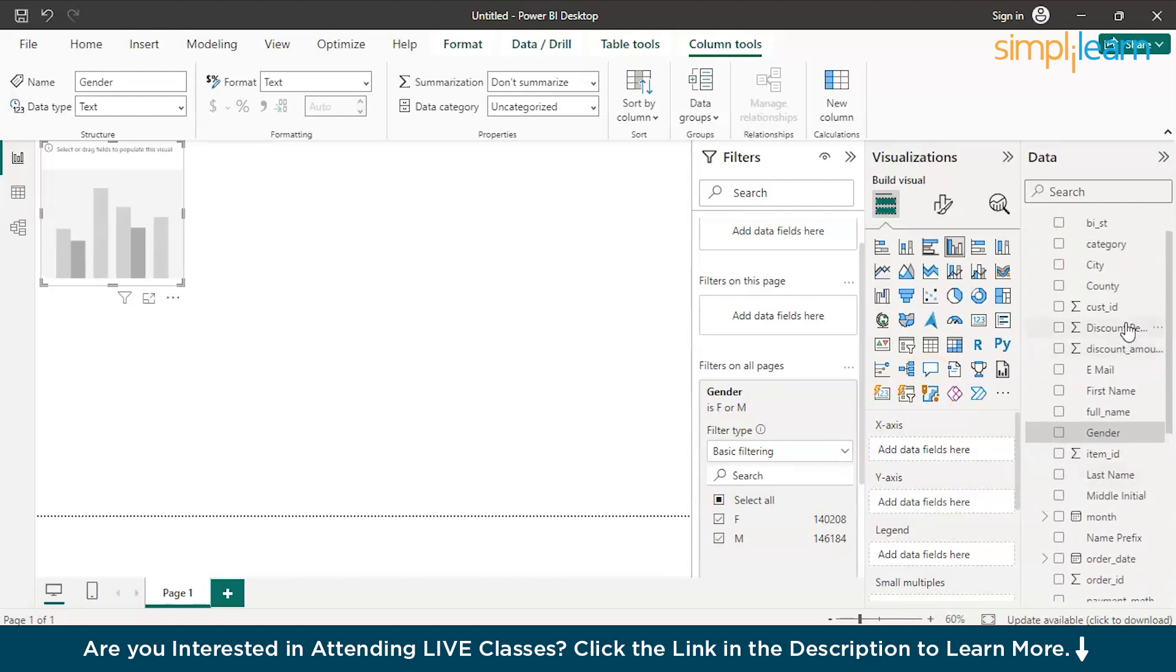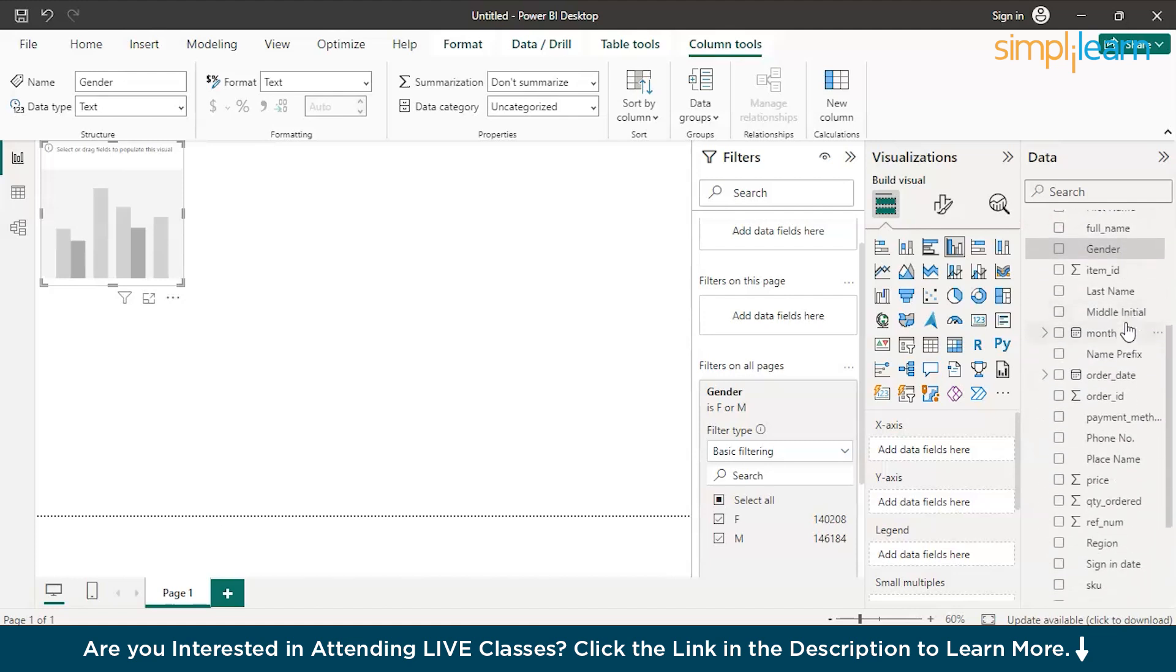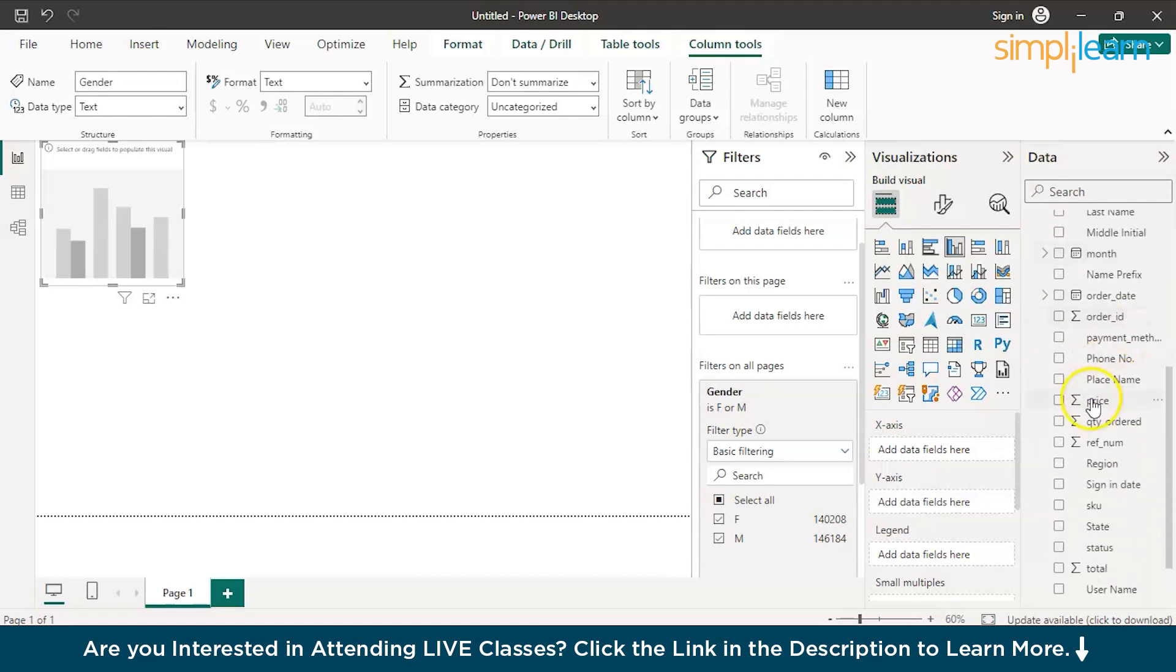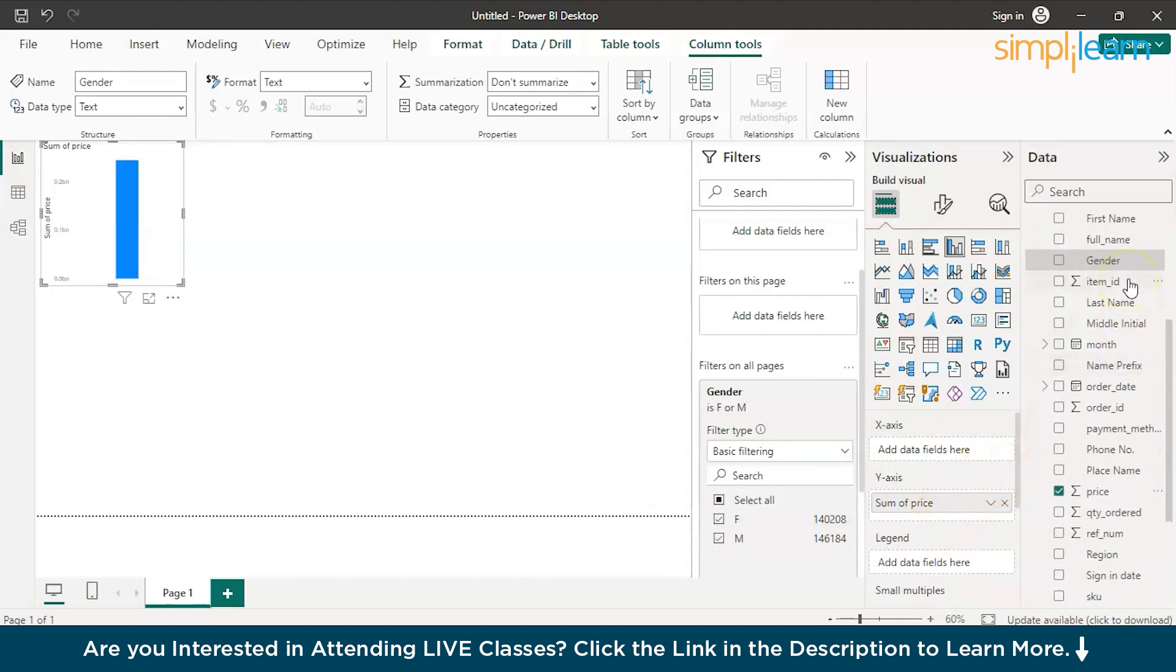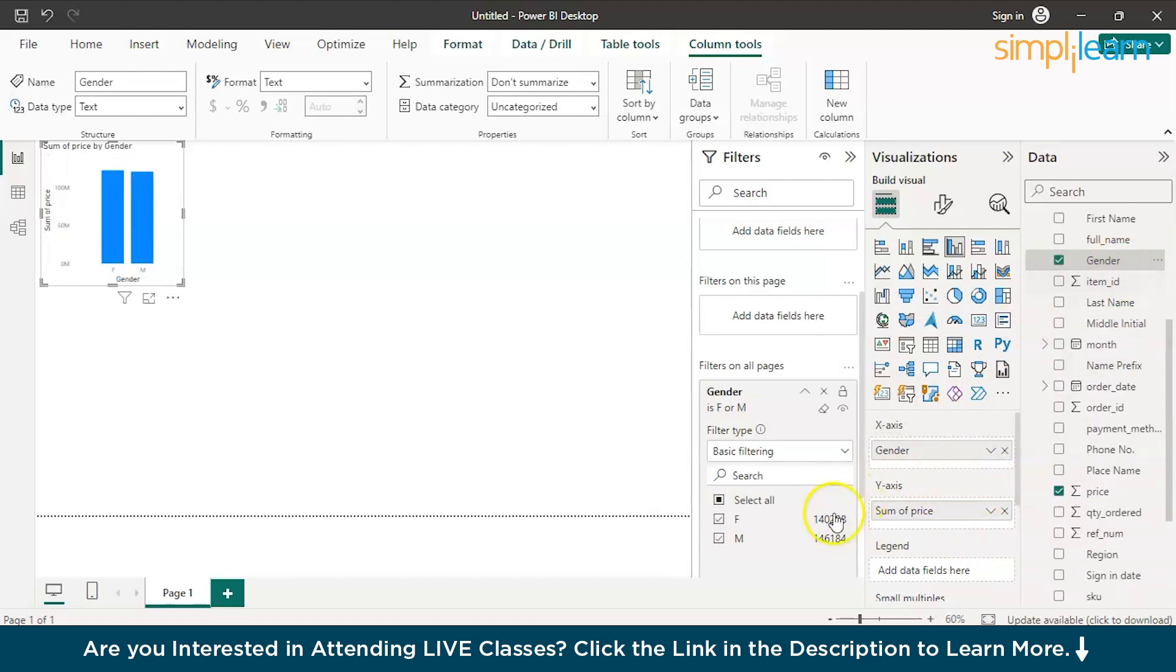We should be having something called as a price or sales. We have price over here. You can quickly drag this and drop it on the x-axis. Y-axis and gender on the x-axis. We don't want this filter over here, you can eliminate this. Now, you have gender by sales.